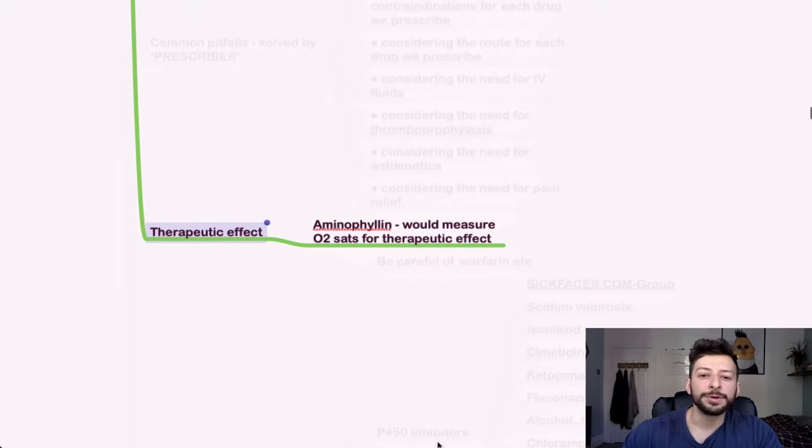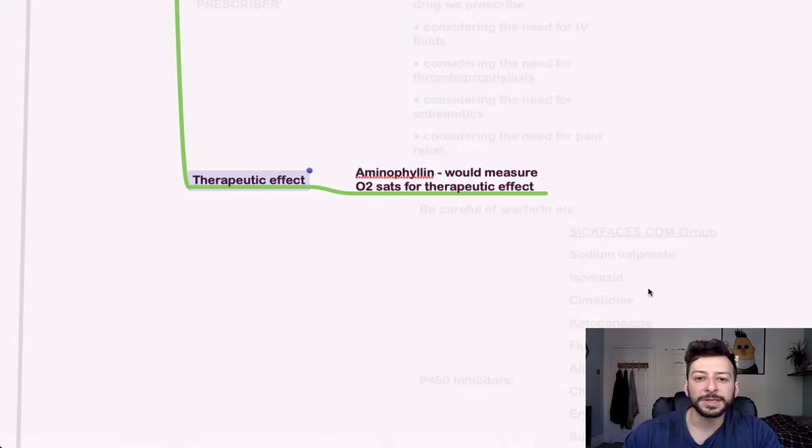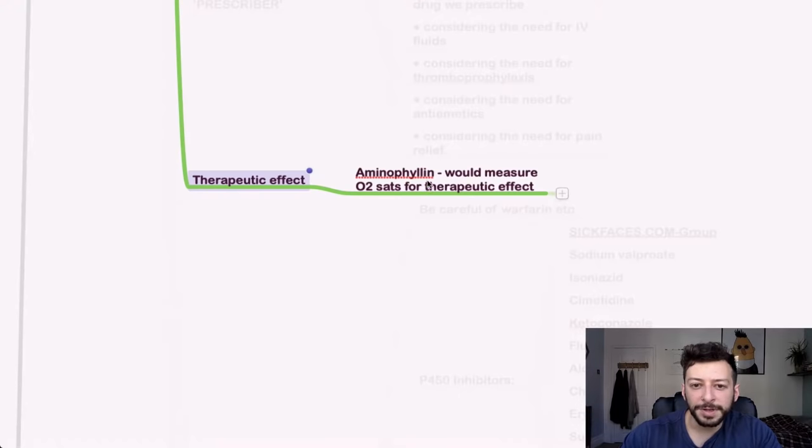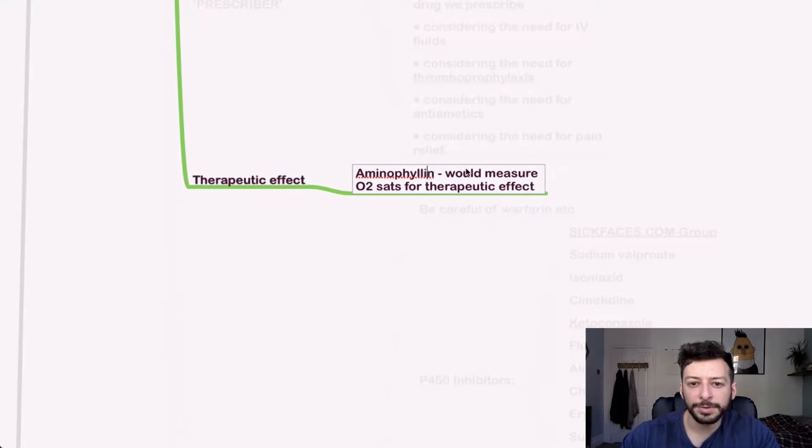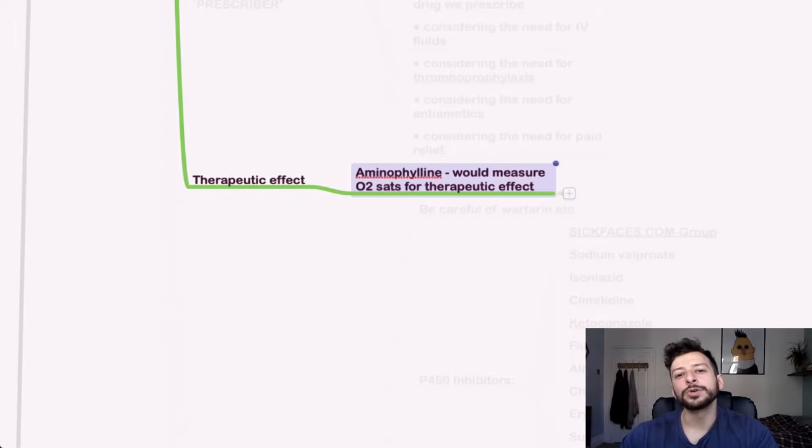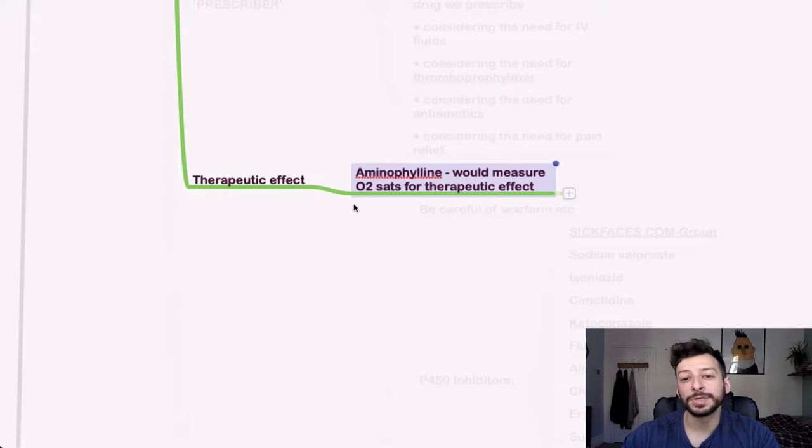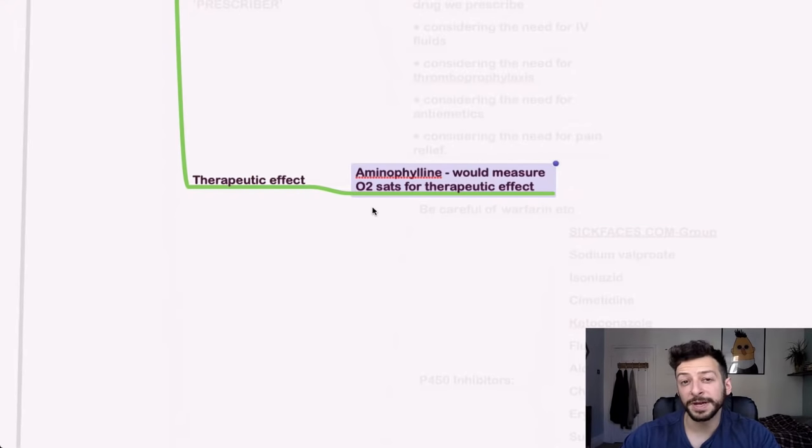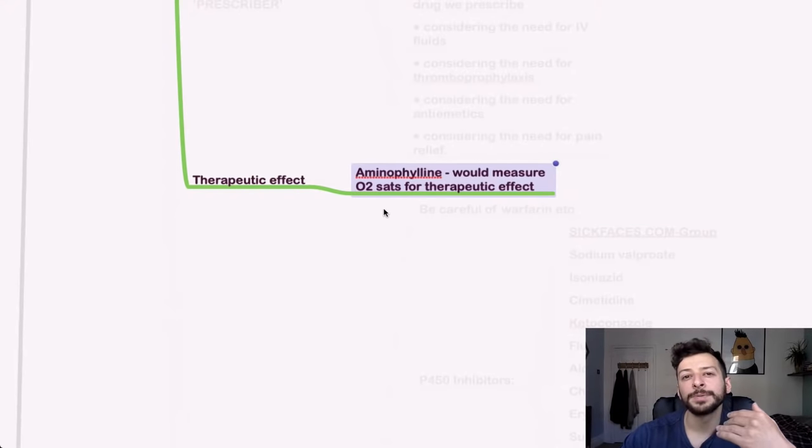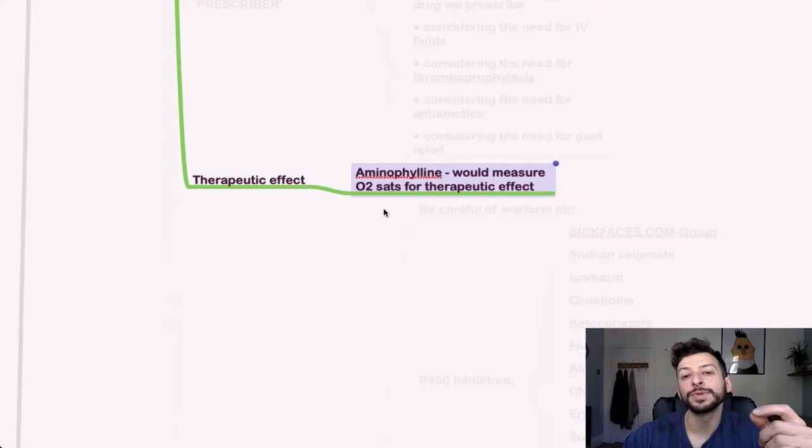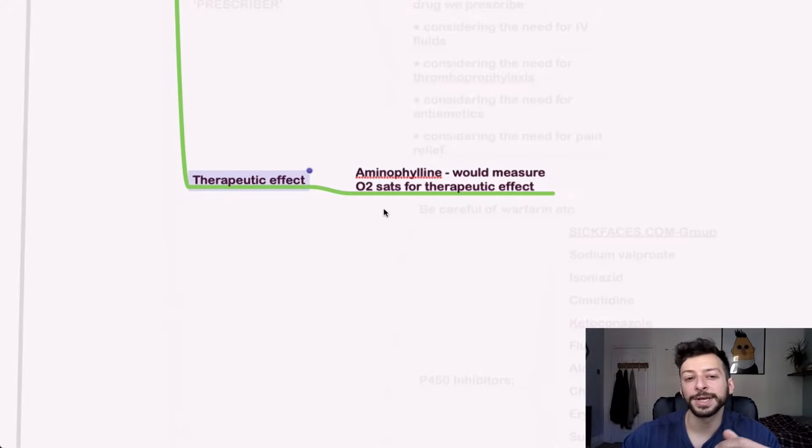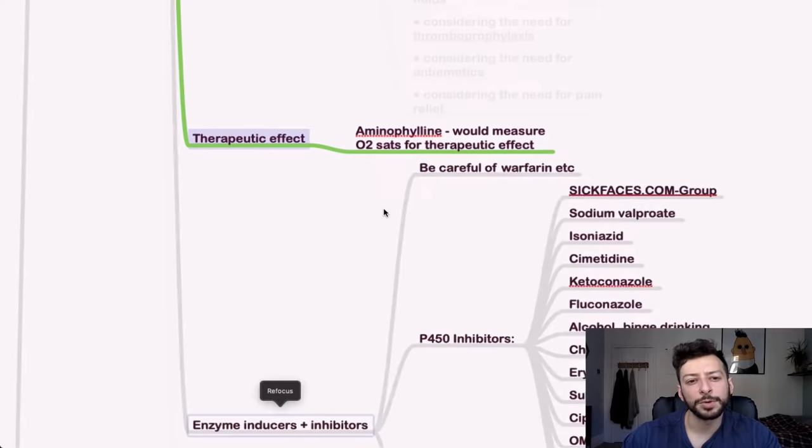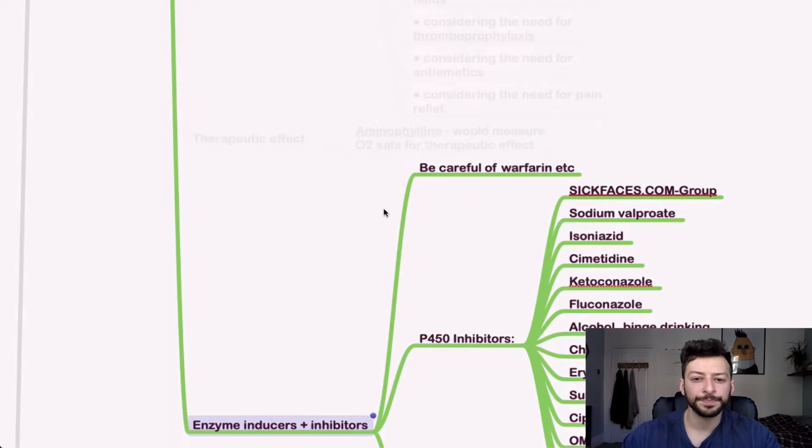For therapeutic effect, so aminophylline, I feel like I've spelled that wrong. There we go. Would measure O2 sats for the therapeutic effect, but you might measure serum theophylline or serum aminophylline for the toxic effect. So just check the phrasing of the question there.